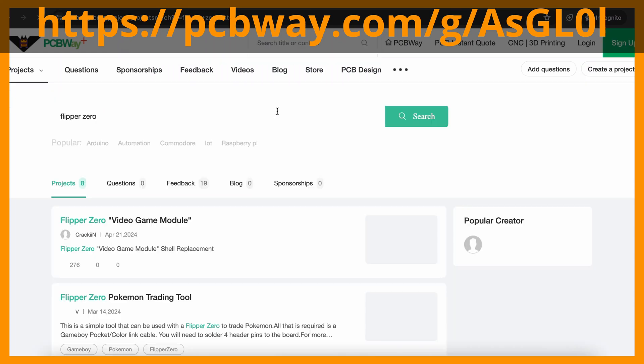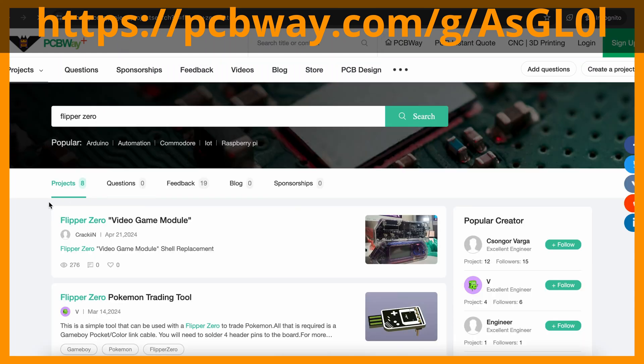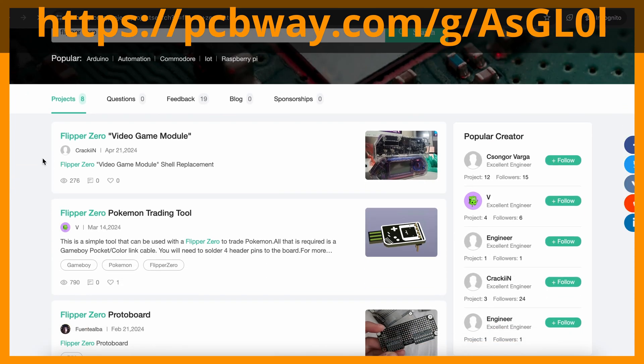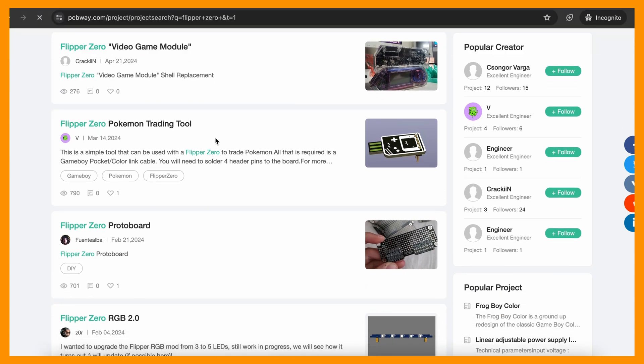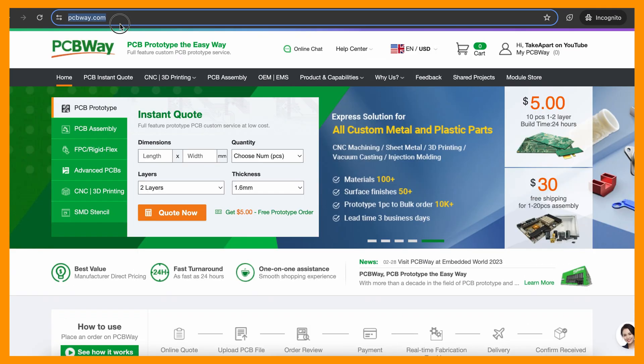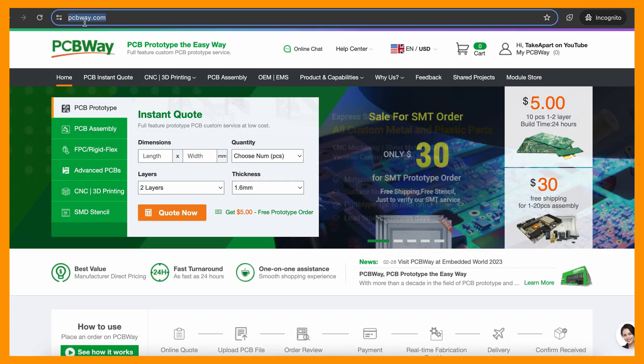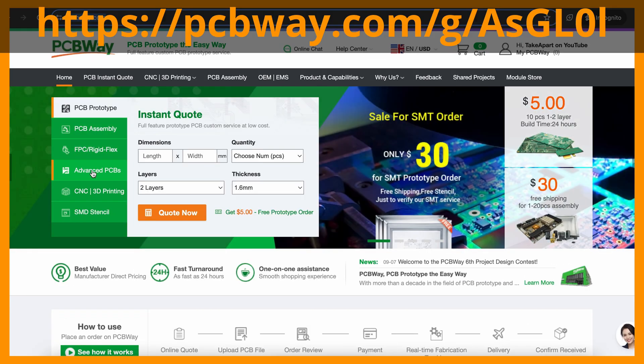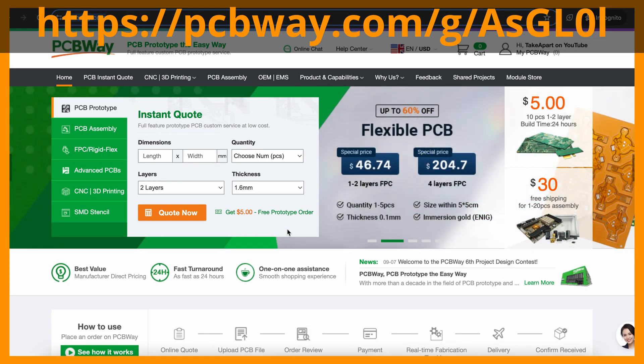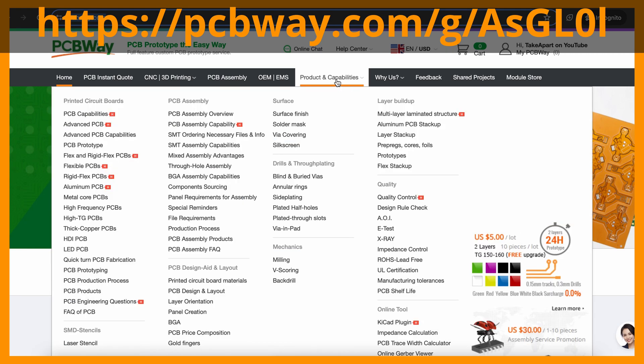You can just grab existing community projects like for example these for Flipper Zero. Once again, PCBWay.com and my referral link is in description below.